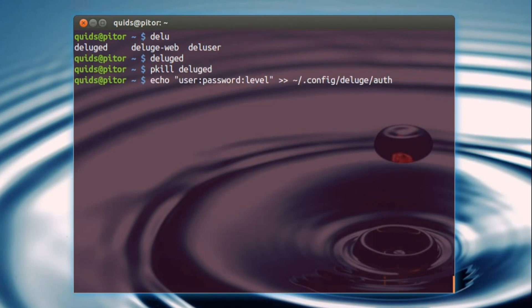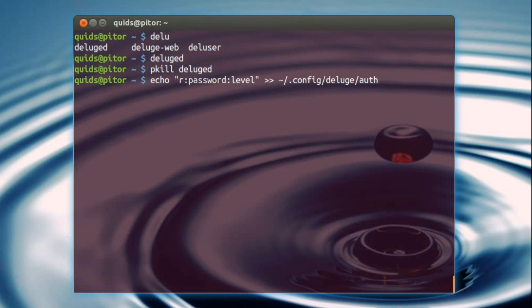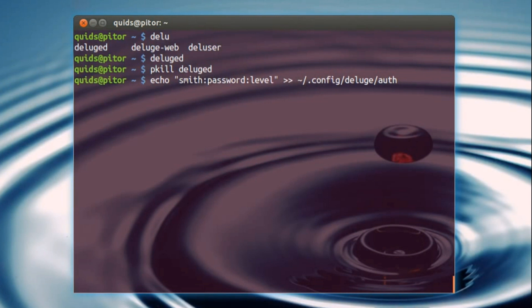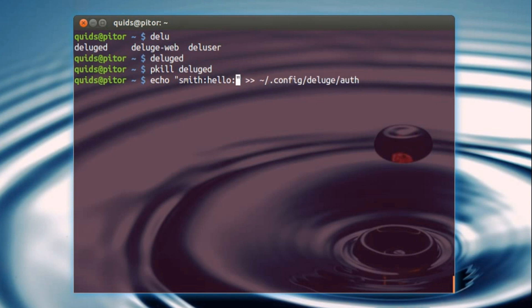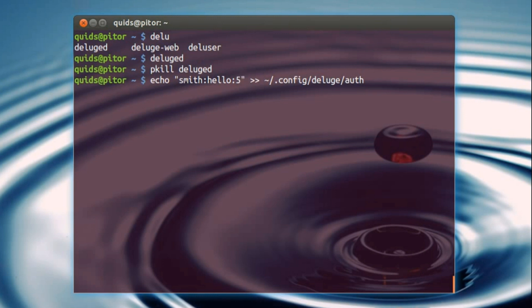Now I need to add a username and password to access Deluge Daemon. So this isn't your Linux username, you can make up anything here, so I can go for smith as the username, hello for the password, and level... ten is admin rights, five is normal, one is read-only. Now we've got admin rights, so ten, but you could use that to set up multiple users.